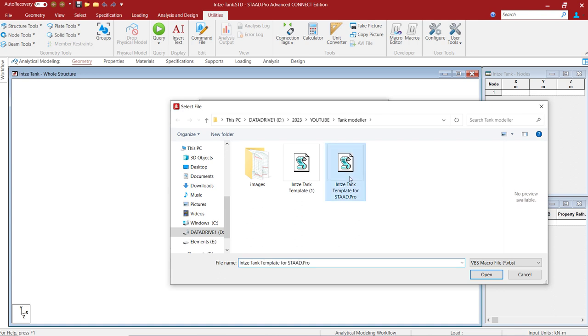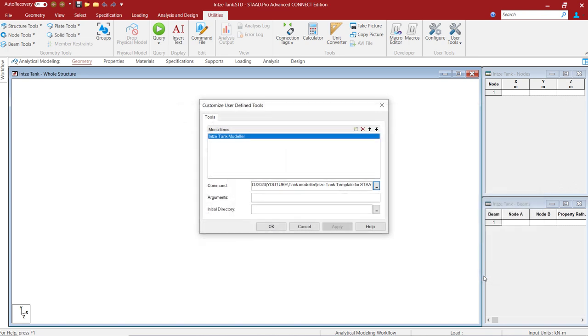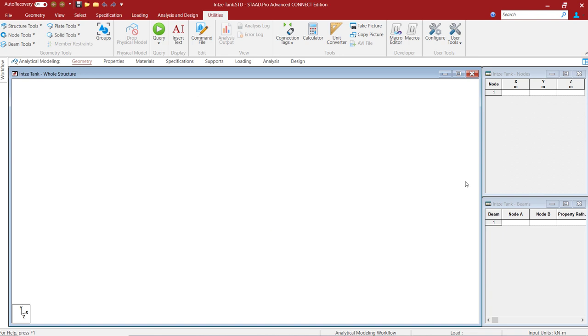Now, select the file and open it and close the dialog box by clicking on OK. Now, this tool will be available under the user tools.